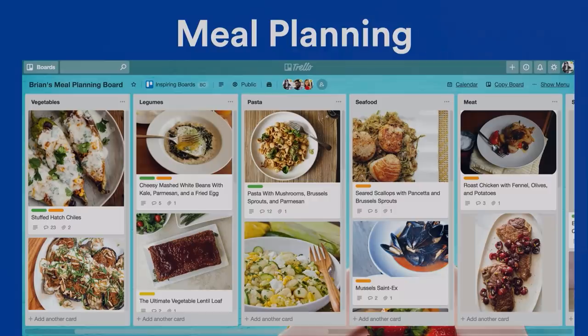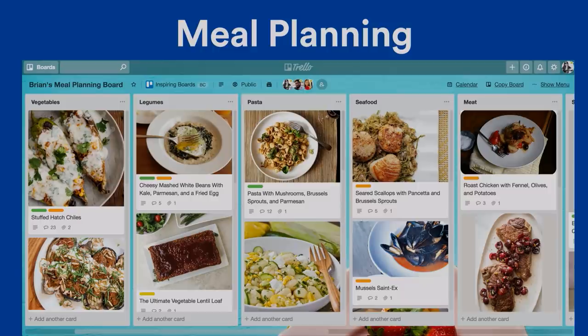Another very popular use case is meal planning. This is an actual board made by our fabulous MC Brian Servino — in addition to hosting Trello Day, he moonlights as Emeril Agassi. Something I want to point out about this board is it's static, meaning the cards are not going to move from list to list. He's merely using this board to store information, which is actually another popular way to use Trello.